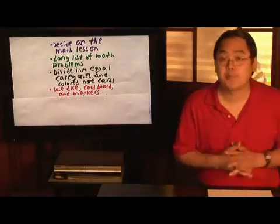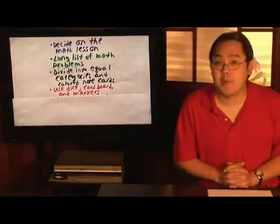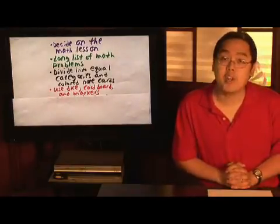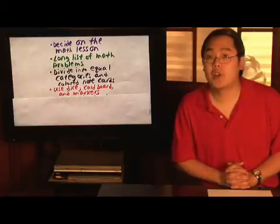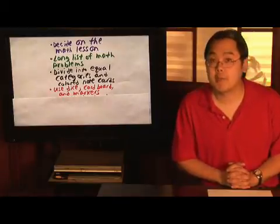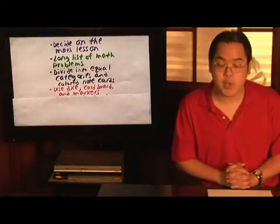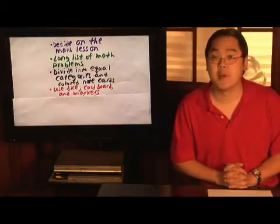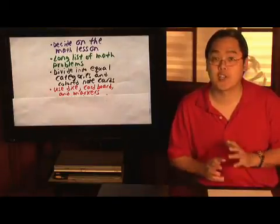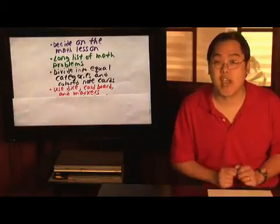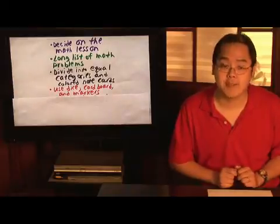Now, if you decide that you want to make a math board game, you can use dice, cardboard to set up the board, as well as different markers just to kind of indicate the different categories that you have.